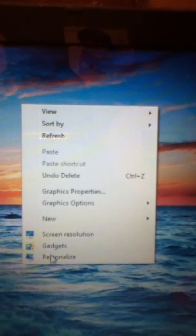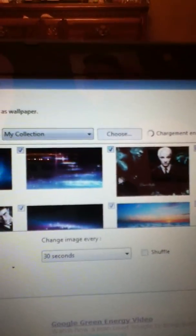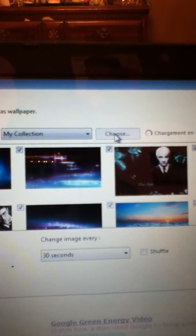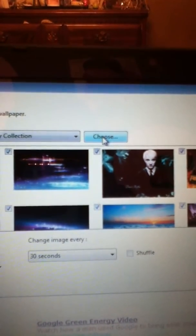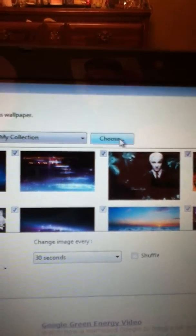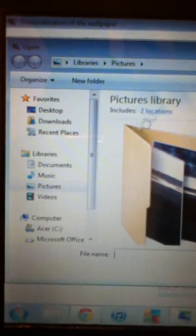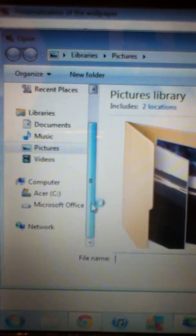Let me show you how to do it with the system here. Go down to Personalize, go to Wallpaper, go to Choose.